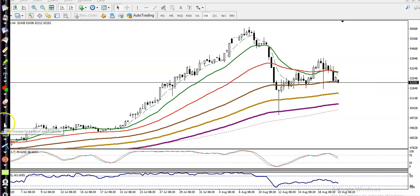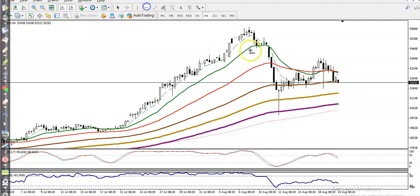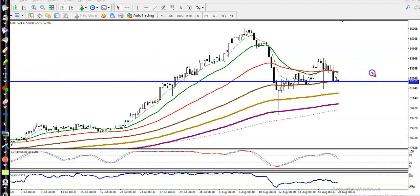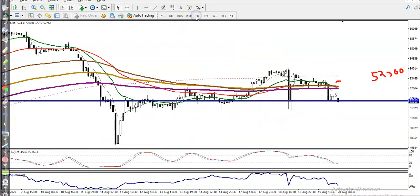Let me draw a horizontal line connecting this area. Here you can see the 100 moving average. We have identified the support level at 52300. That is our key supporting level — we are looking for short after price breaks below this level.